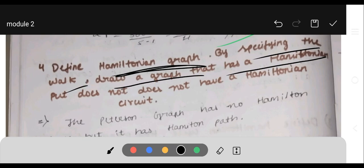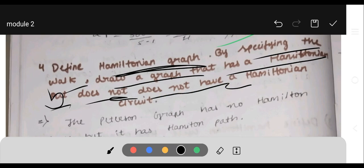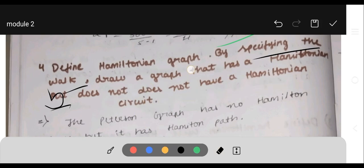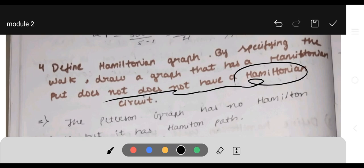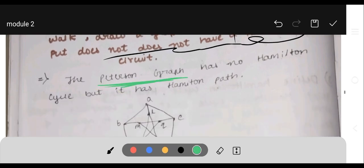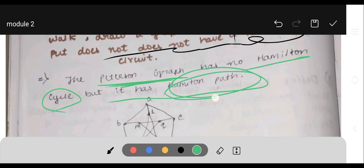By rotating by an angle of 360 degrees divided by (n−1), you obtain the next Hamiltonian cycle. Next question: differentiate Hamiltonian graph by specifying the walk. Draw a graph that has a Hamiltonian path but does not have a Hamiltonian circuit. The Peterson graph has no Hamiltonian cycle but it has a Hamiltonian path.